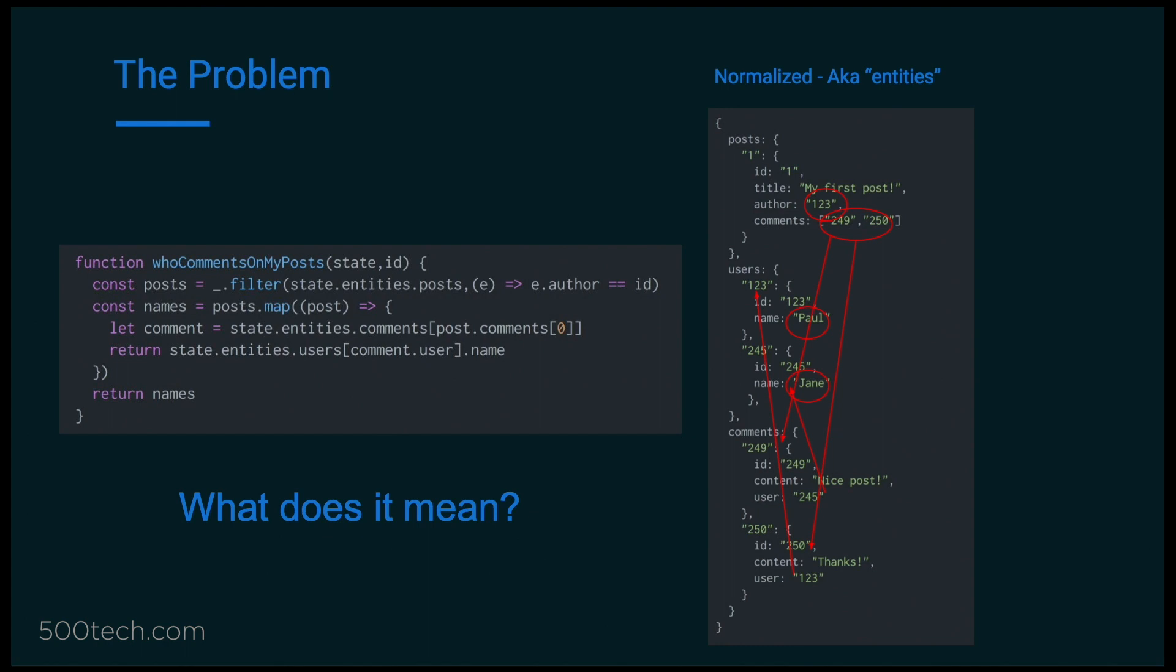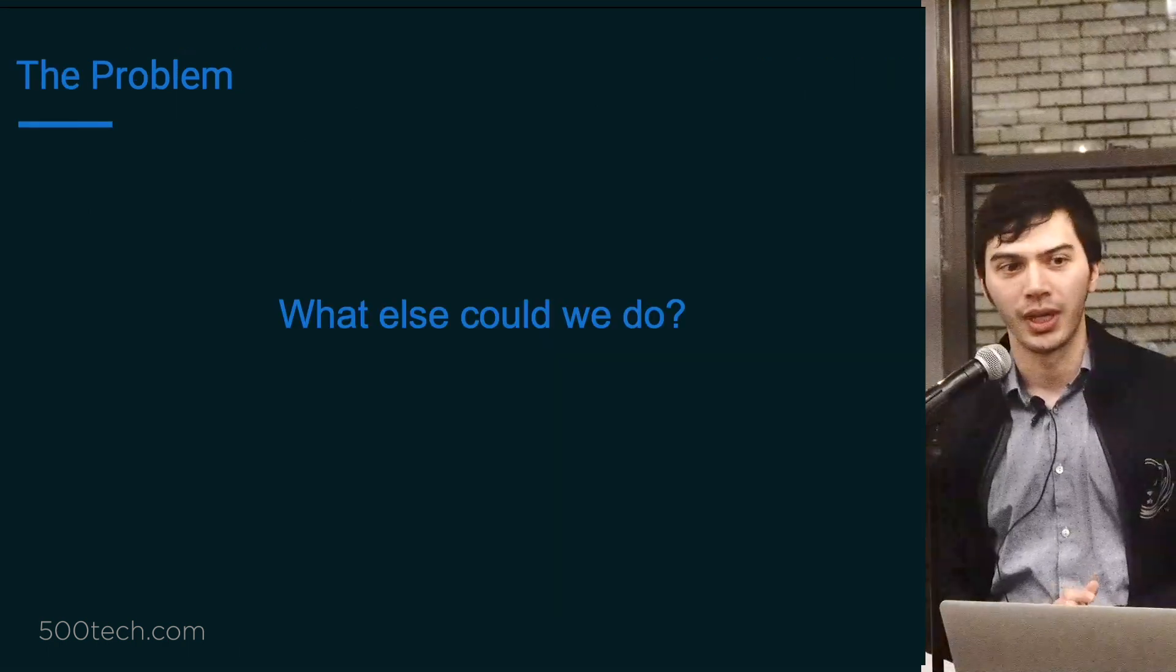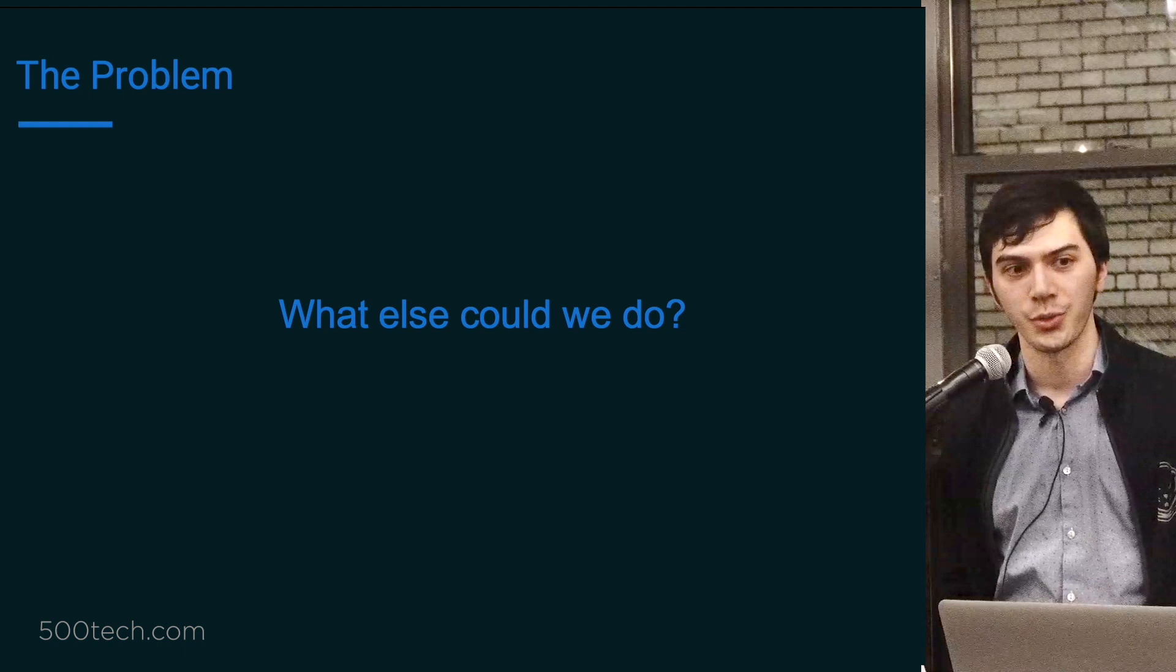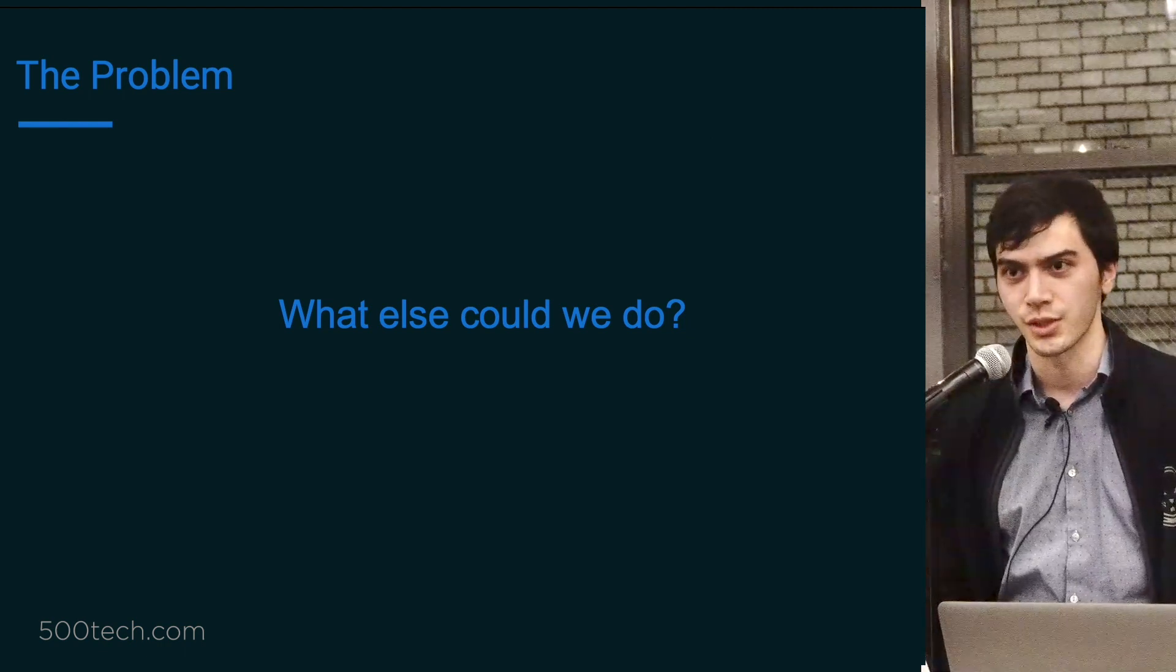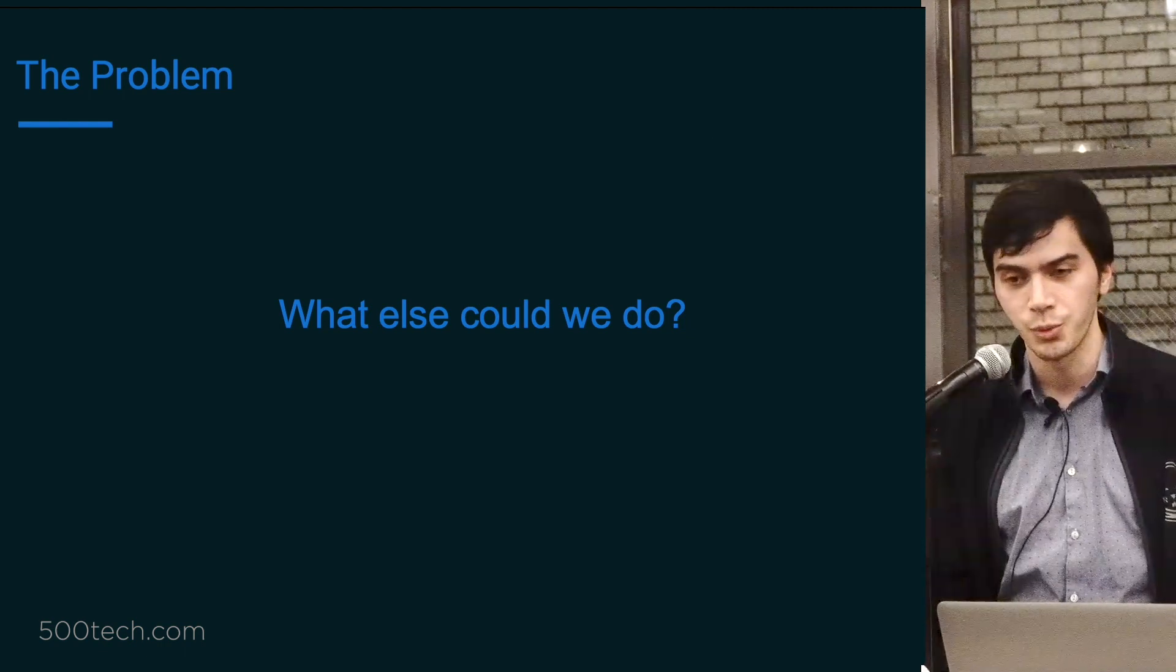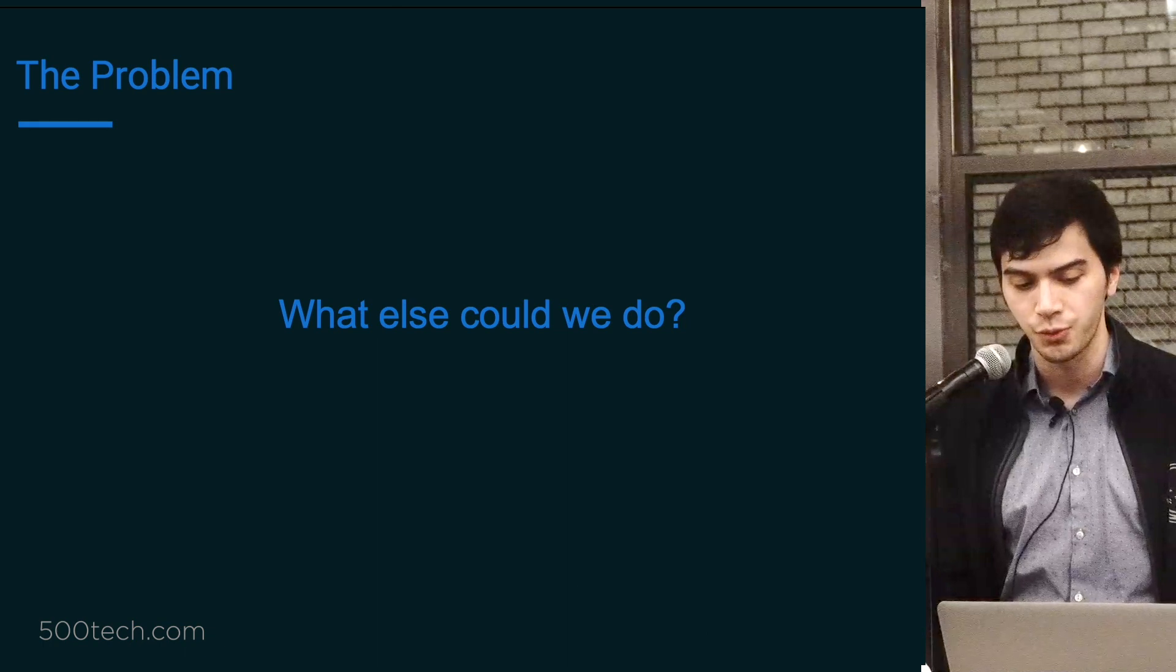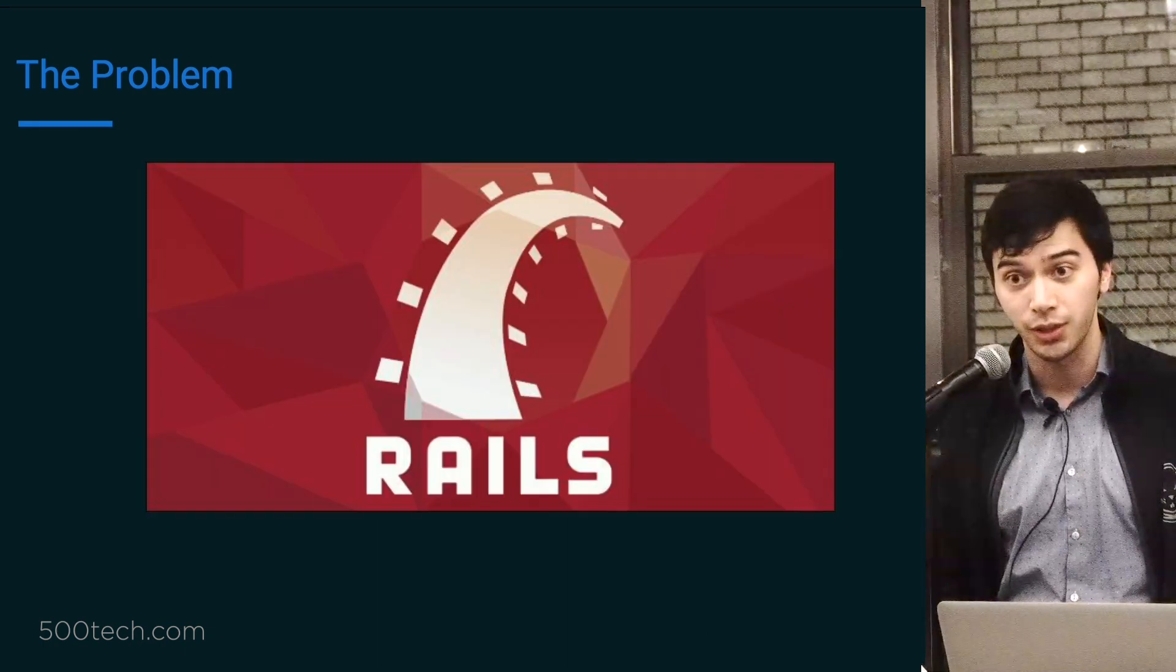And the problem is this. Imagine we're here, we have our normalized data, and we want to display the names of people who have commented first on a user's post. It's sort of contrived, but bear with me. So what you might do, you can maybe think of this as a who's following me feature. So what would we do? If we have an ID of the users we're trying to display their post commenters, we would find the ID of their user ID in the post table, then we would look at the comments IDs, go look up those IDs in the comments table, then find the user IDs, do another join to the users table, and there we have the names.